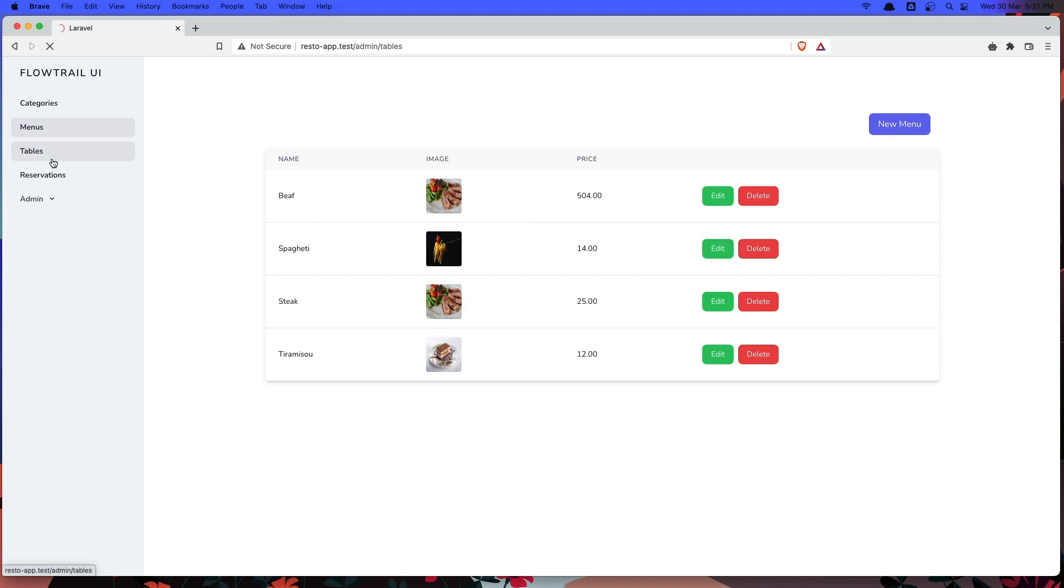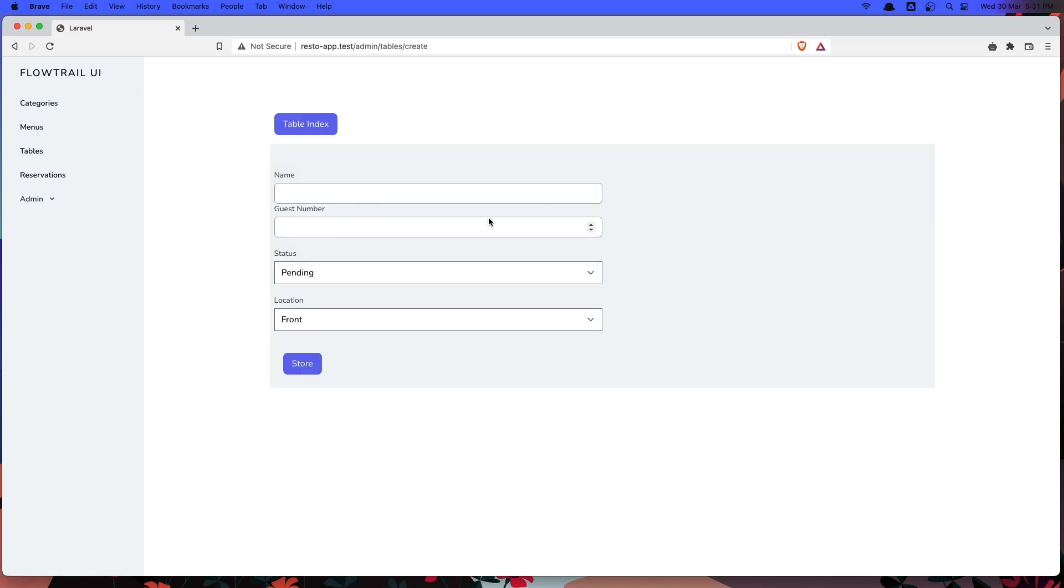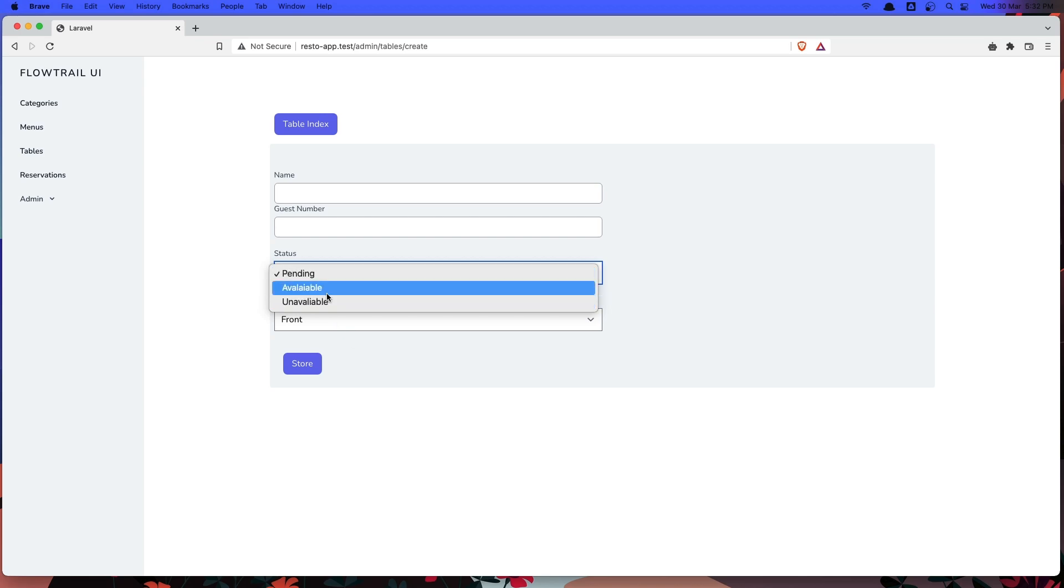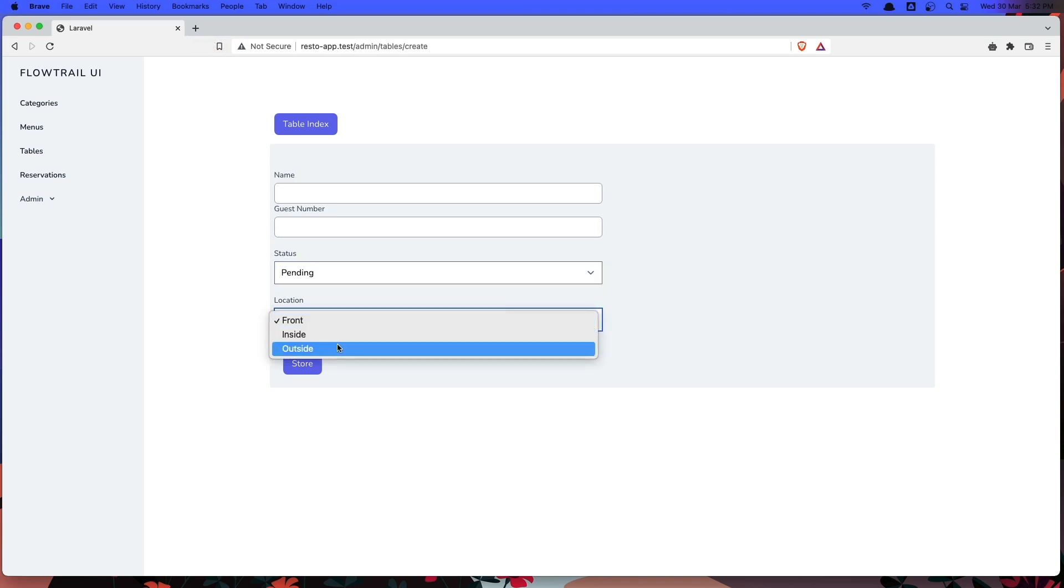Also the tables. We can create a new table. We can add the status available, pending or unavailable. And if it is pending or unavailable, we're not showing when we make a reservation. Also here we have the front, inside or outside.